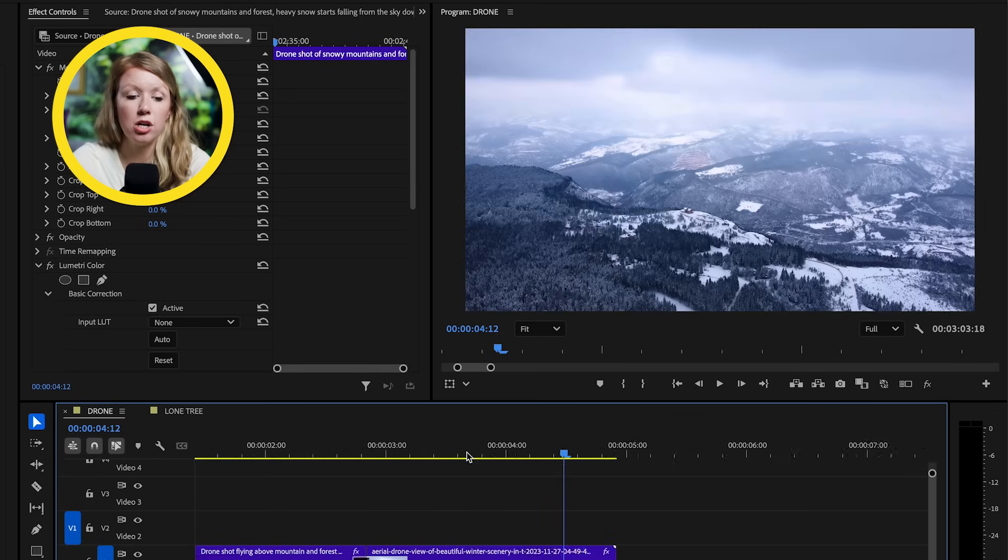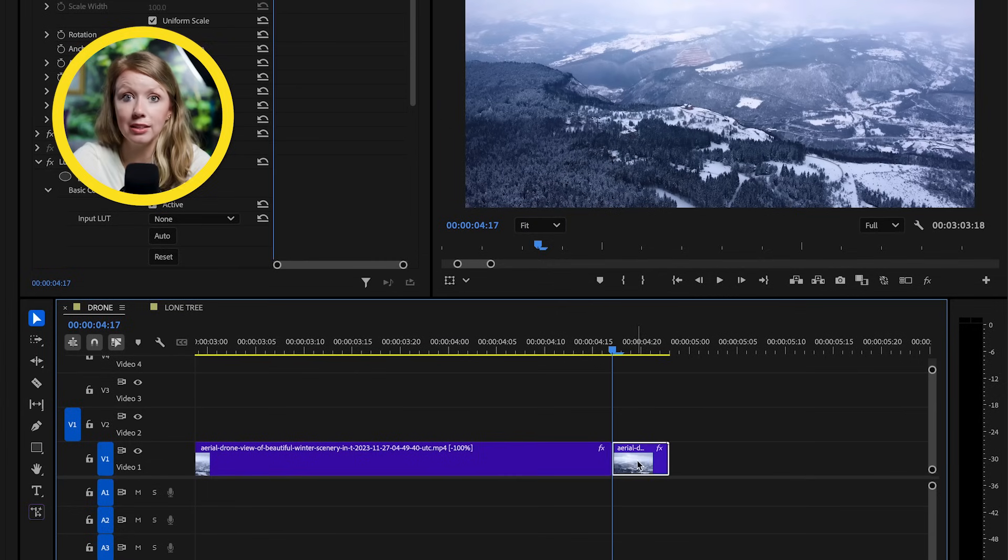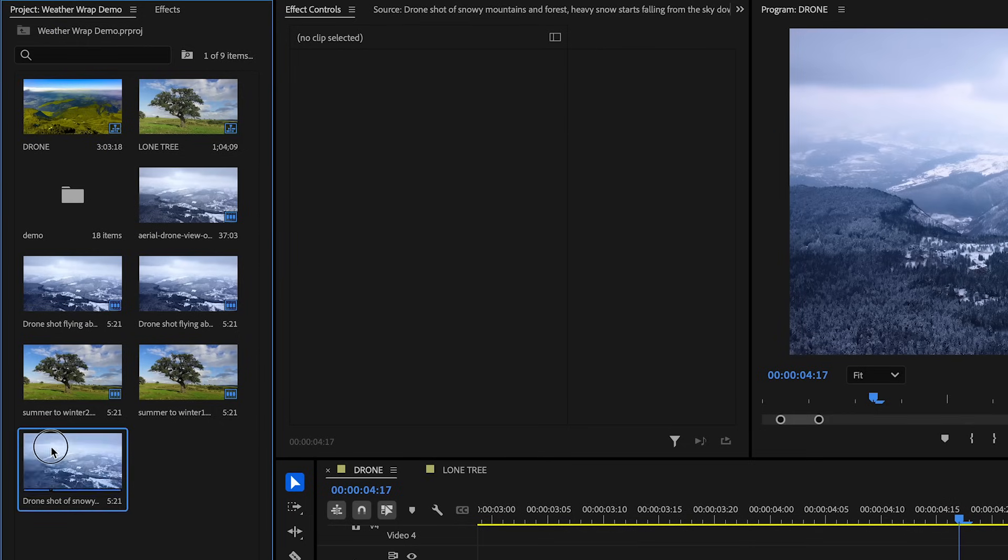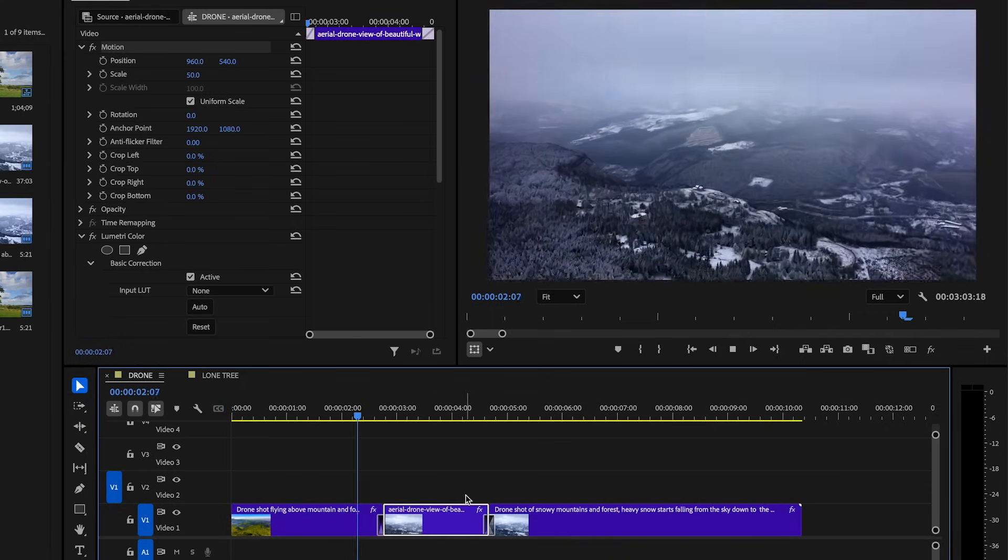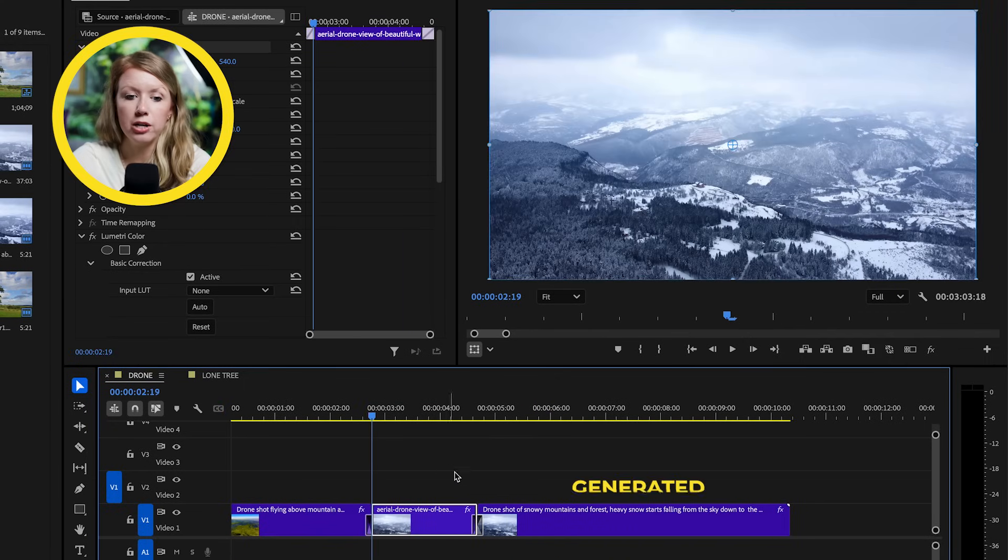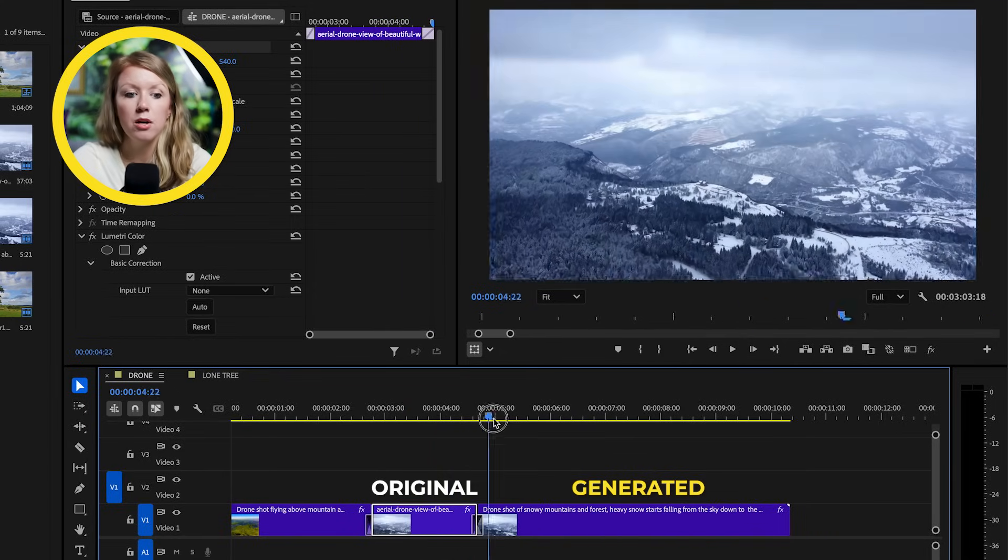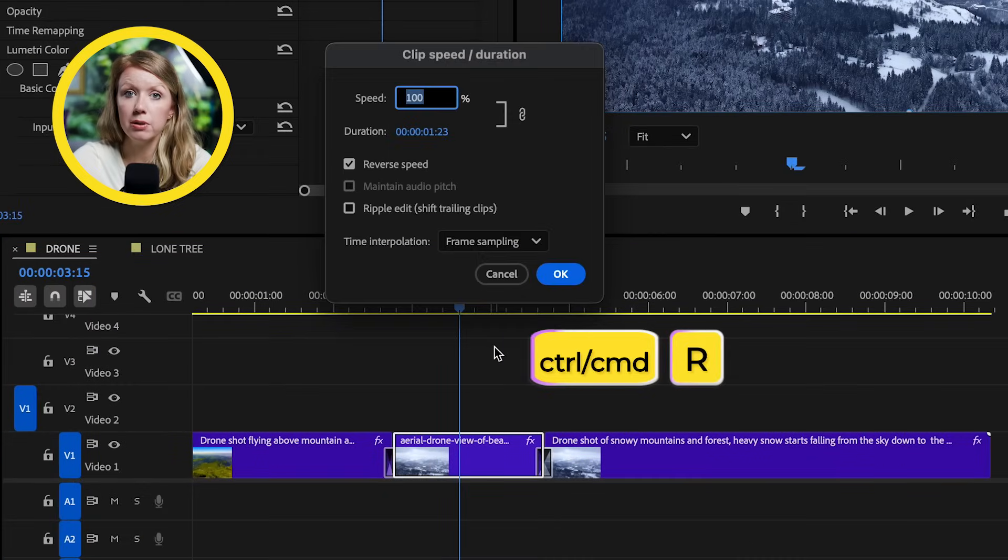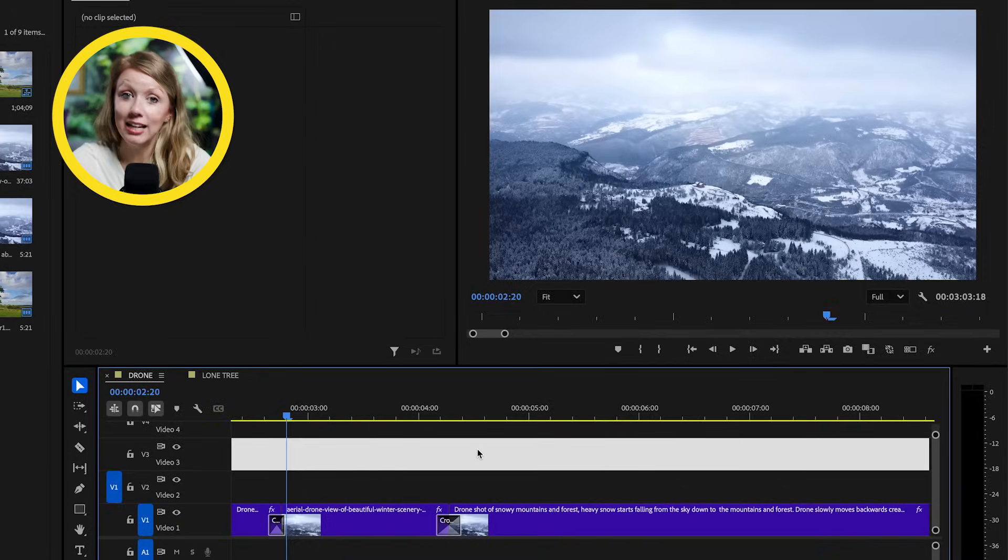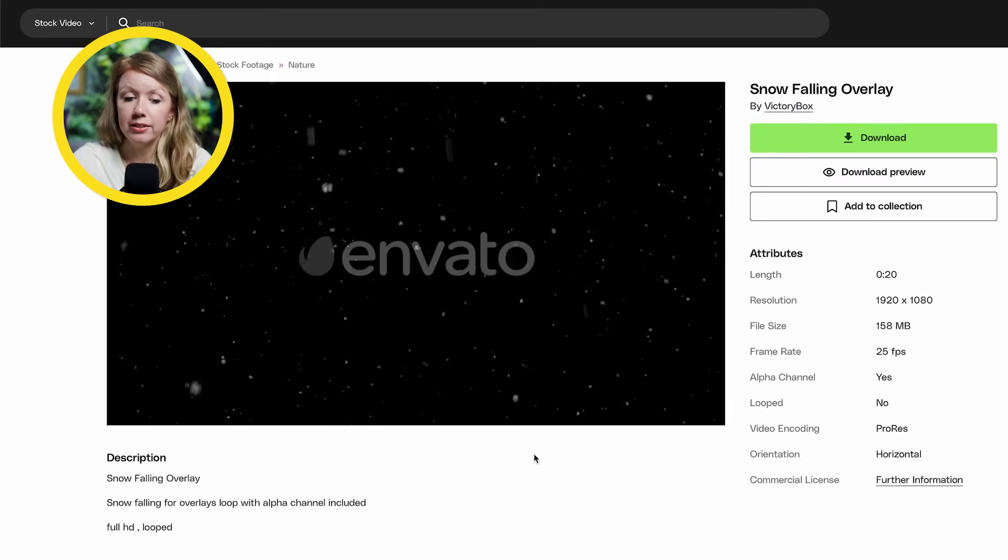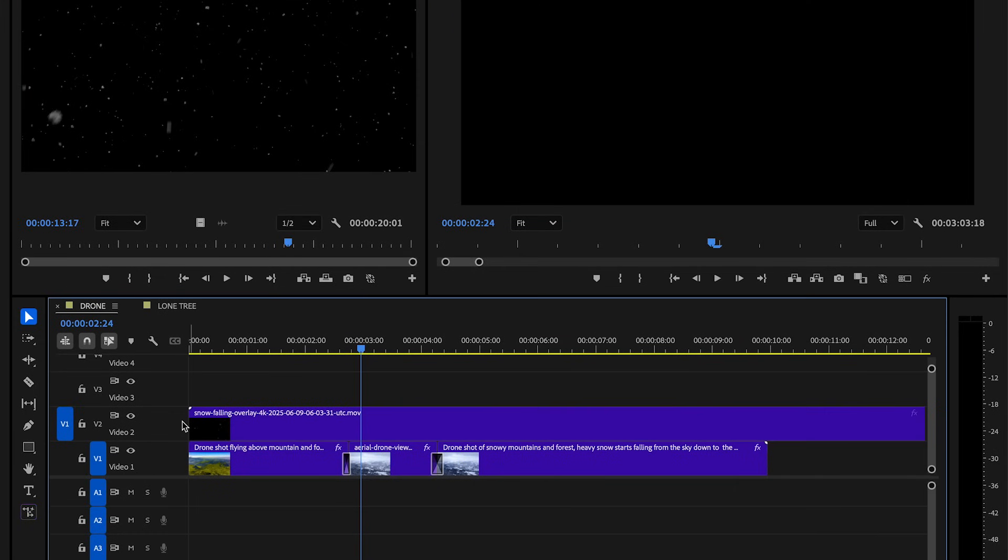The cool thing about using AI for this effect is it doesn't have to end with that one generation. So here I want the shot to end with the drone flying up into the clouds. So I exported the last frame of this clip and made another generation and here it is. Let's plop it right at the back and let's play. You can see that the generated video has the drone moving back faster than the original clip. So let's select the real footage and press control plus R or command plus R. And here we can speed it up a bit and now the speed matches way better.